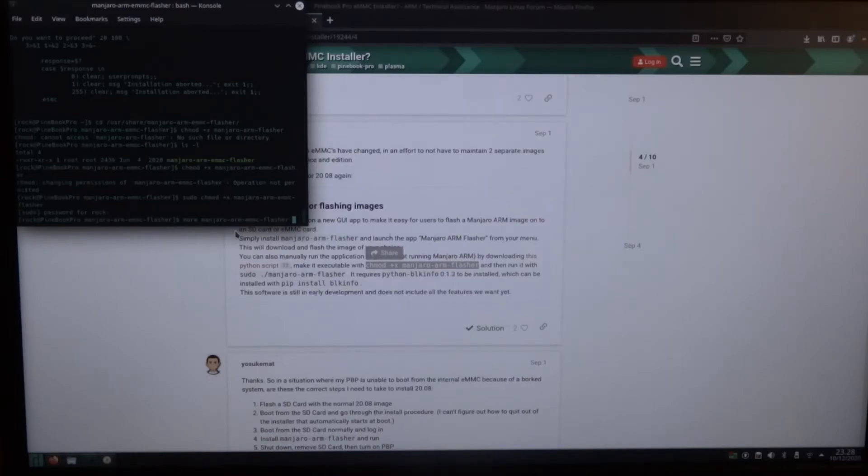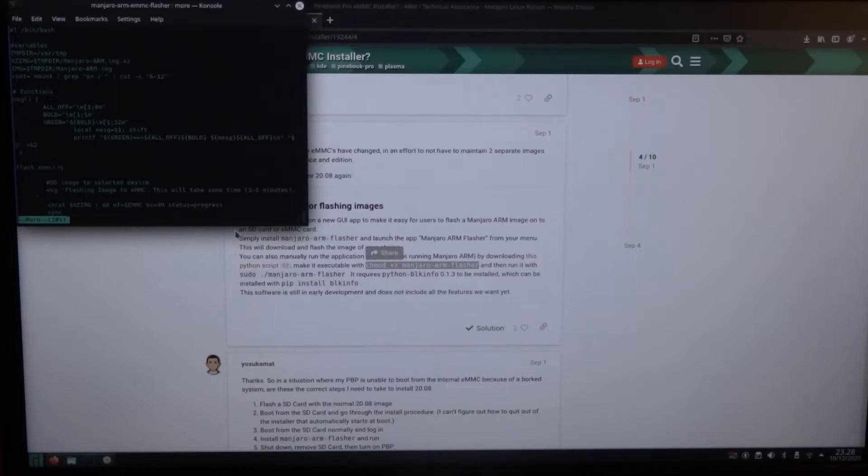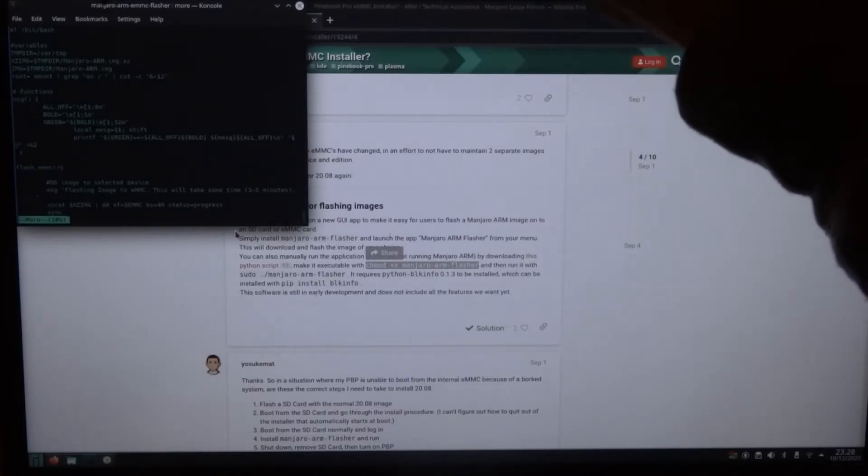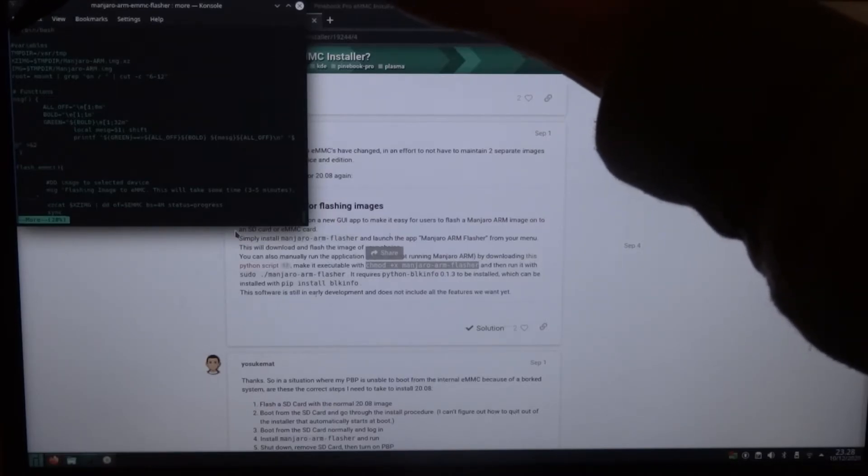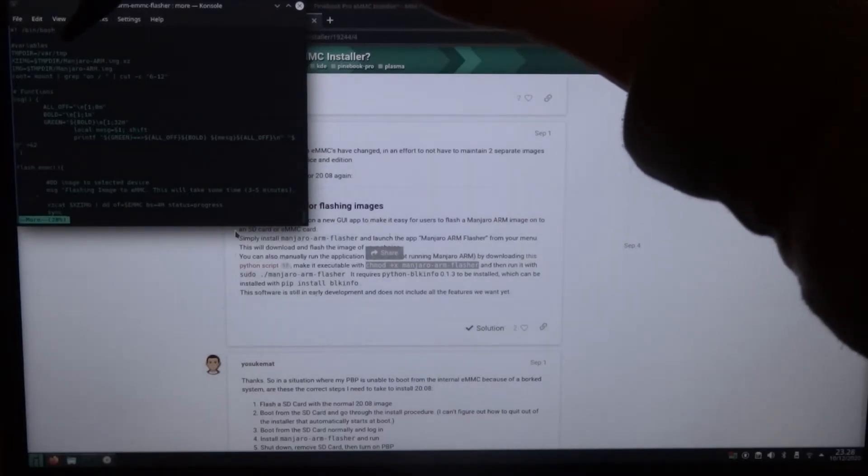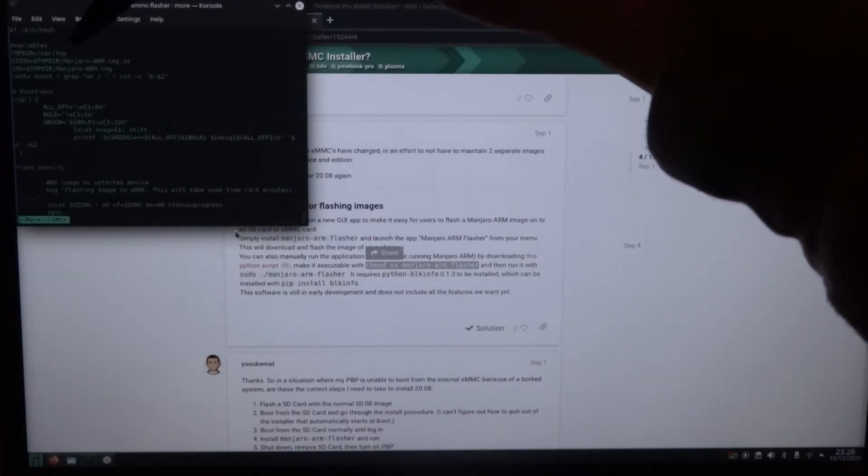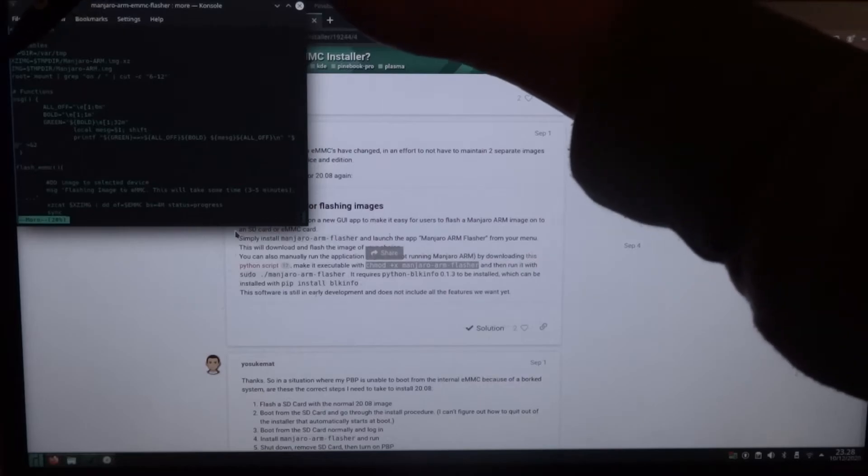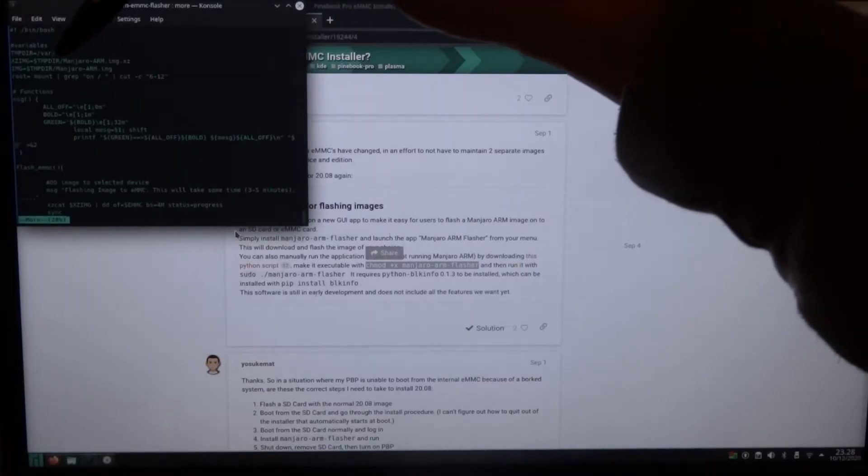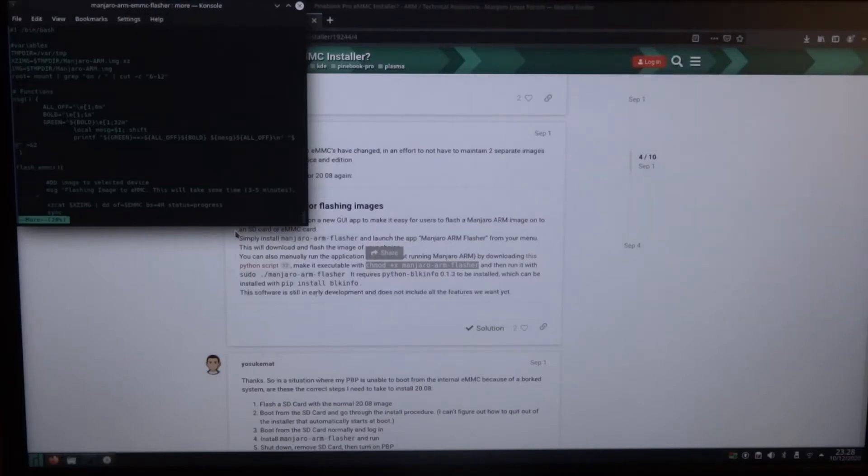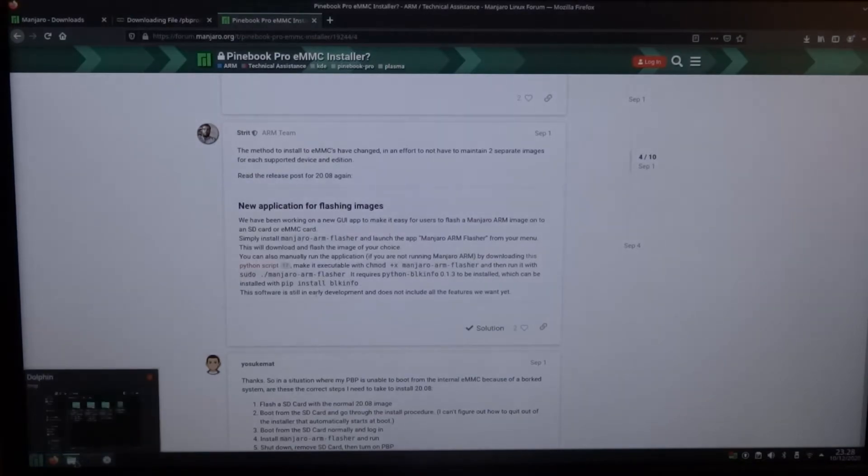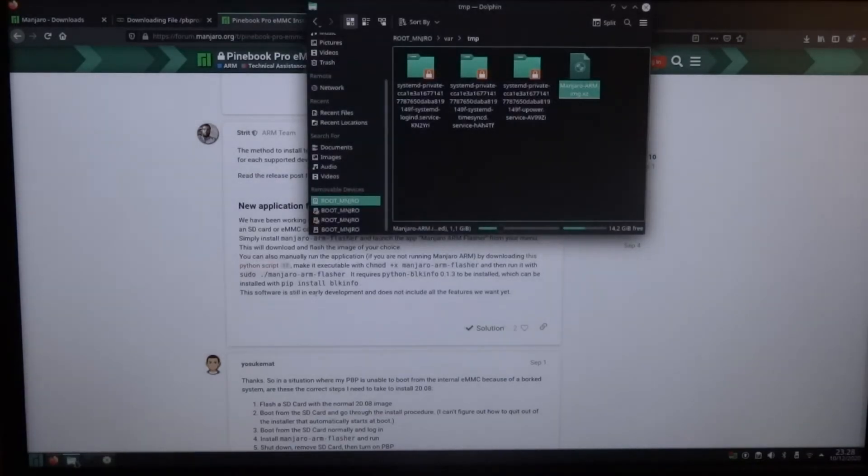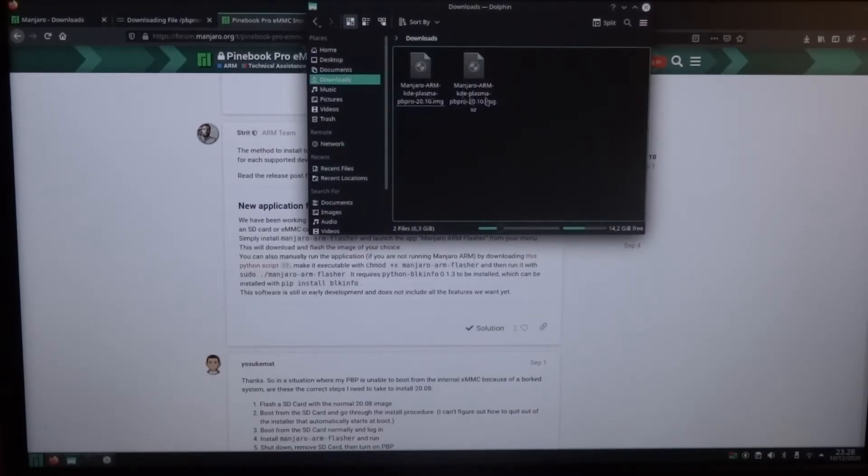And well when I tried it, I got the message image not found. So I was wondering why does it go wrong. So I'm using more. And then as you can see, it's using a temporary directory in var temp. And it will use the image Manjaro ARM image dot xz. So I already downloaded the image.